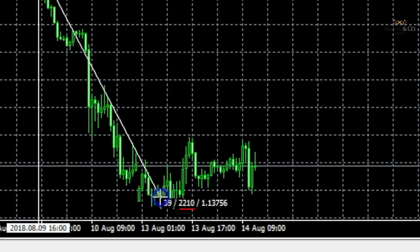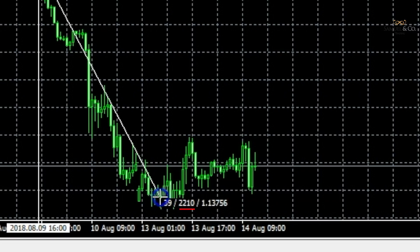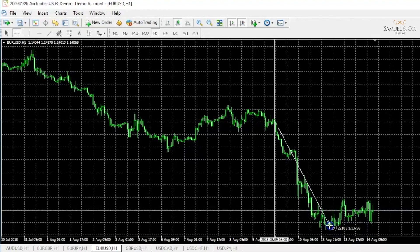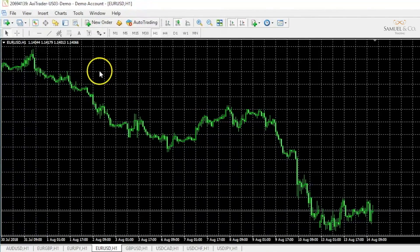The middle number displays the number of points between those two distances — that's 2,210 points, which is the equivalent of 221 pips. We'll be explaining the difference between points and pips very shortly. And lastly, 1.13756 is indicating to us the price of where my mouse is currently situated on our candlestick chart. If I let go of my mouse the crosshair will disappear, and I can reactivate that very easily by re-clicking it.